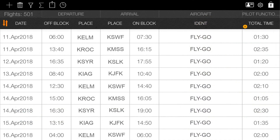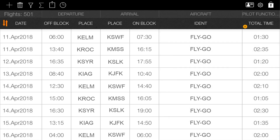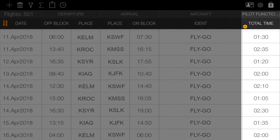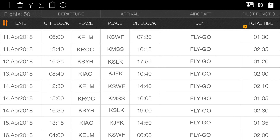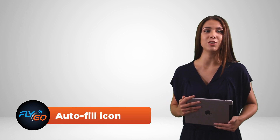Basically, we can divide the stored information into two categories in the logbook application. There are certain types of information that you need to enter, such as the place and time of take-off, while others are automatically shown in the application — for example, the number of hours flown at night or the ground time. The application can only fill in this information for you if you provide some of it in advance. Now, let me show you how you can differentiate between the different types of information.